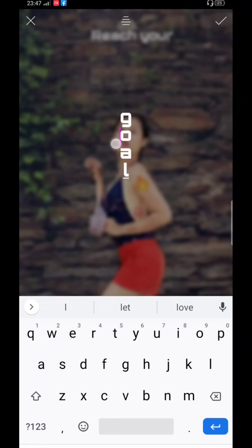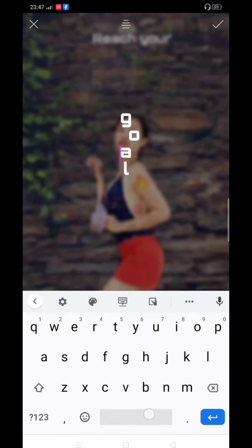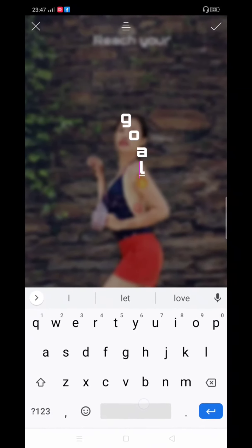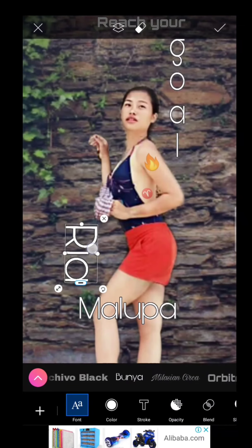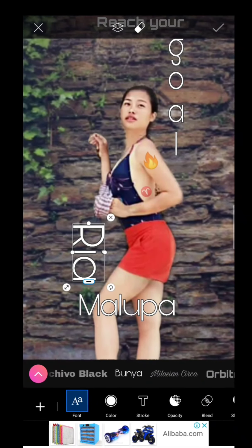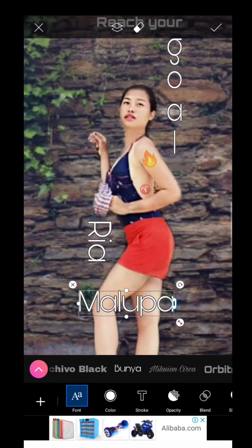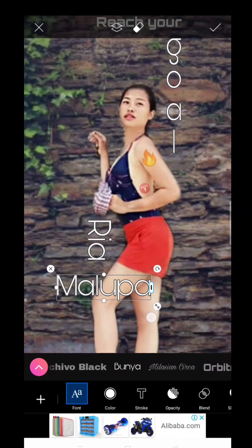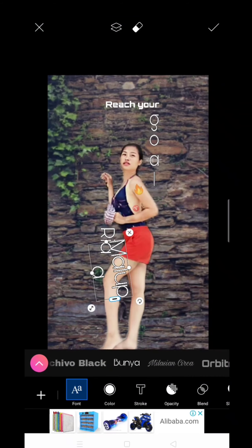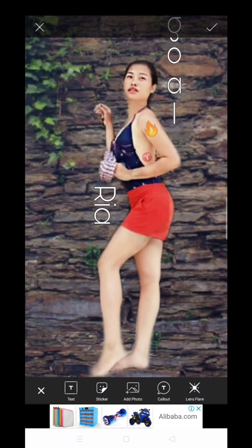Tap Add Text again — we're adding a quotation. It depends on you how you prefer to style it, as long as it is readable and nice. You can also put your name, change the font color, add shadows, and even lessen the opacity. It's your phone, it's your style.